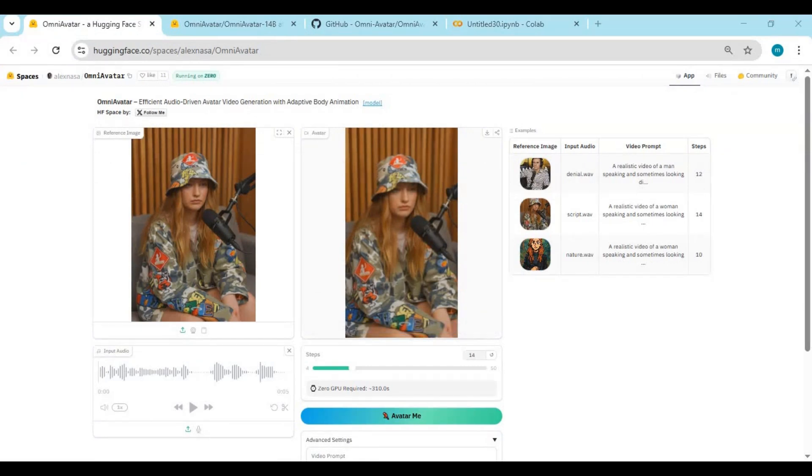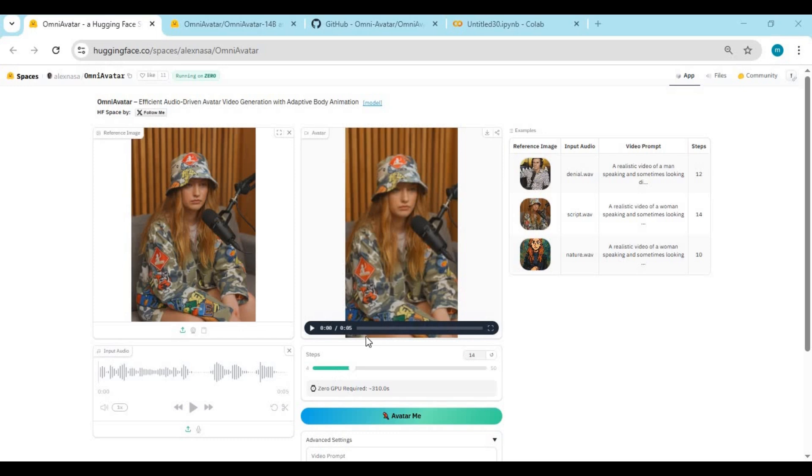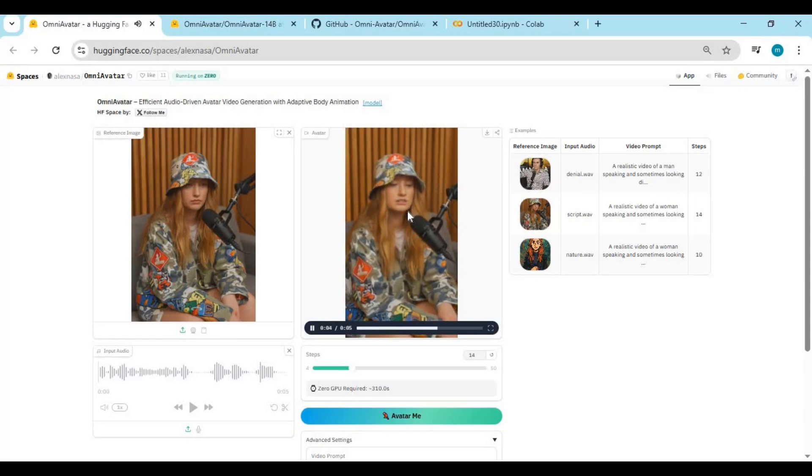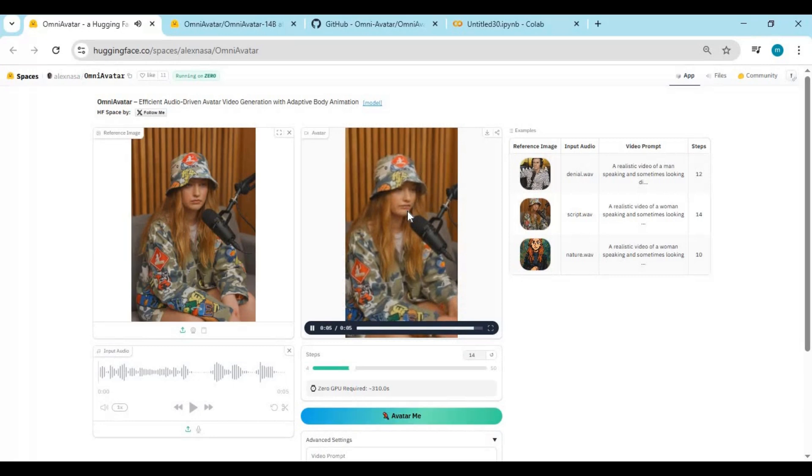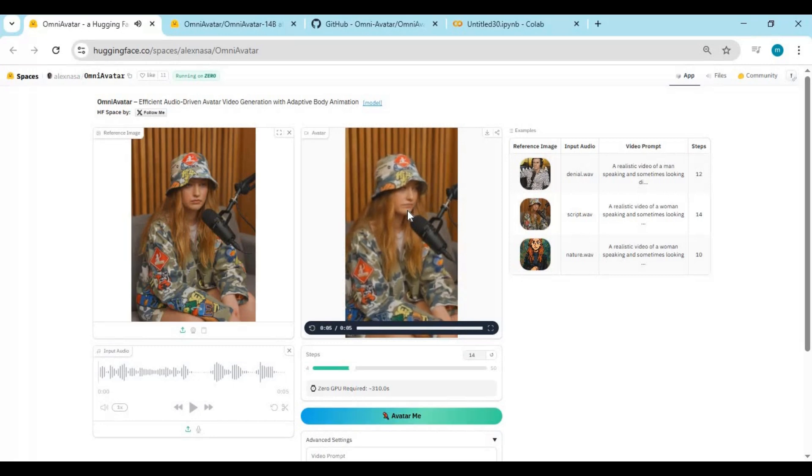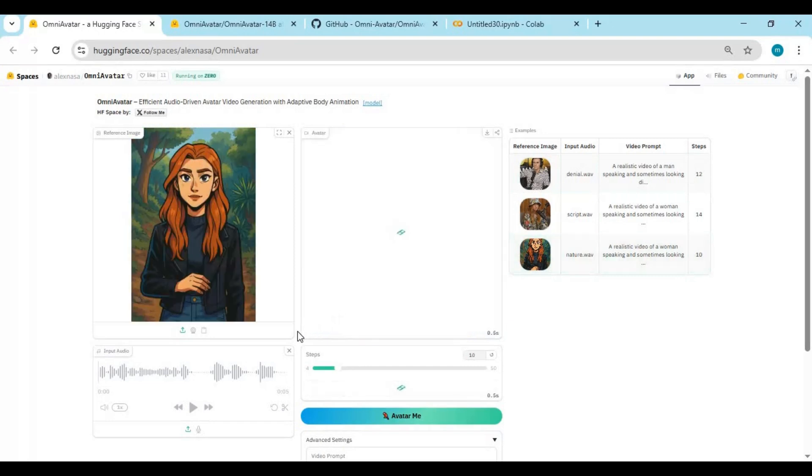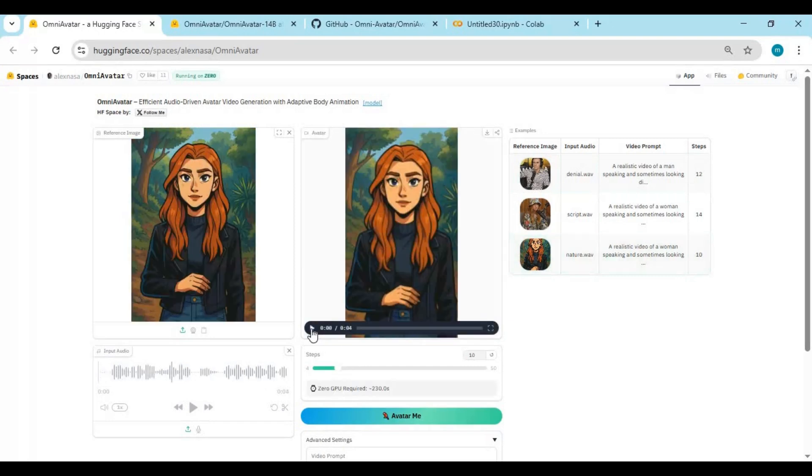Now let's talk about the results. Because this is where Omni Avatar truly shines. The lip-syncing is so accurate, it feels like the person in the image is actually speaking or singing in real life. Every word matches perfectly, down to the syllable, with natural mouth movements that adapt to the tone and pace of the audio. But it doesn't stop there. The facial expressions are incredibly lifelike. The AI doesn't just move the lips, it understands emotion. It adds subtle eye movements, brow raises, head tilts, and even gentle blinks that bring the face to life. Whether the emotion is happiness, anger, sadness, surprise, or excitement, the character reacts exactly the way a real human would.